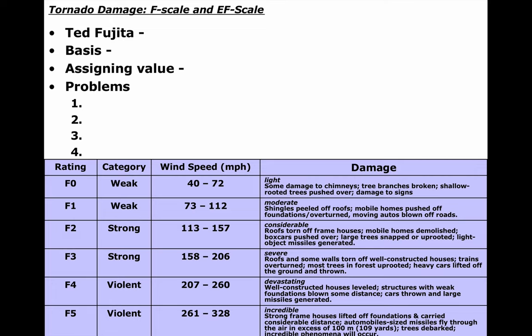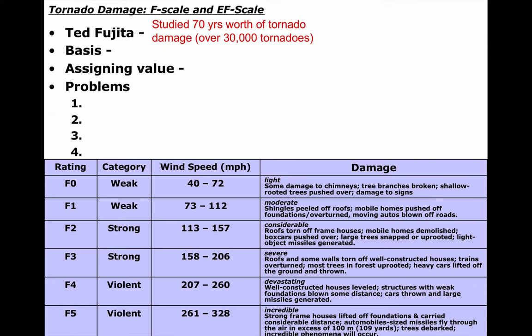Dr. Ted Fujita studied 70 years worth of tornado damage — about 30,000 different reports. He based his scale off of damage, mostly damage to a home, assigning values from F0 to F5. In 2007, we released a new scale called the EF scale — the Enhanced Fujita scale — with much more research into different damage indicators: what happens if a tornado hits a soft pine tree versus an oak tree, a long-span store like Lowe's versus a home, or a three-story apartment versus a single-story family home. We looked at 28 different damage indicators to refine the original F scale.